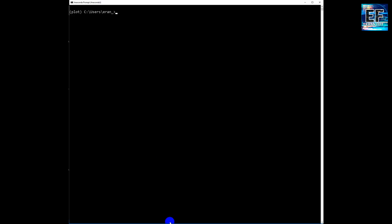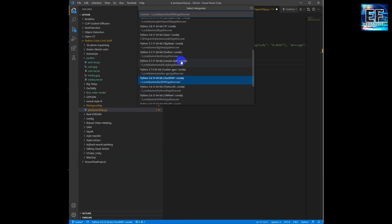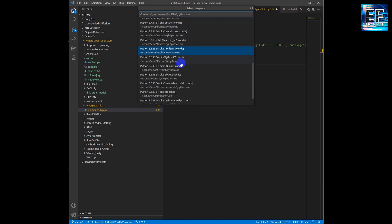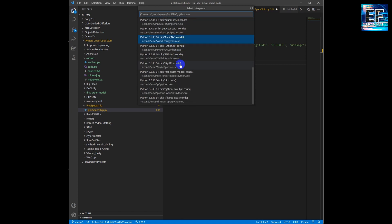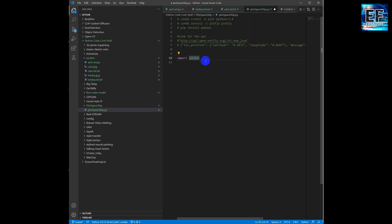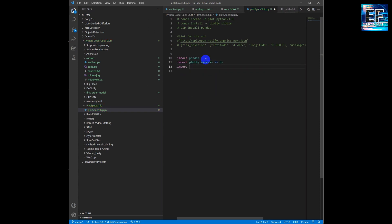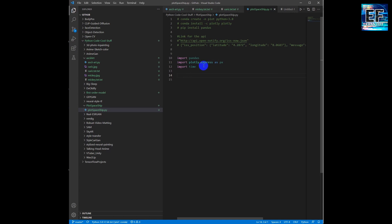So we select the right Python interpreter. We called it 'plot', so we will choose the 'plot' conda environment in order to continue. We will import some Python libraries: the pandas, the plotly, and time.